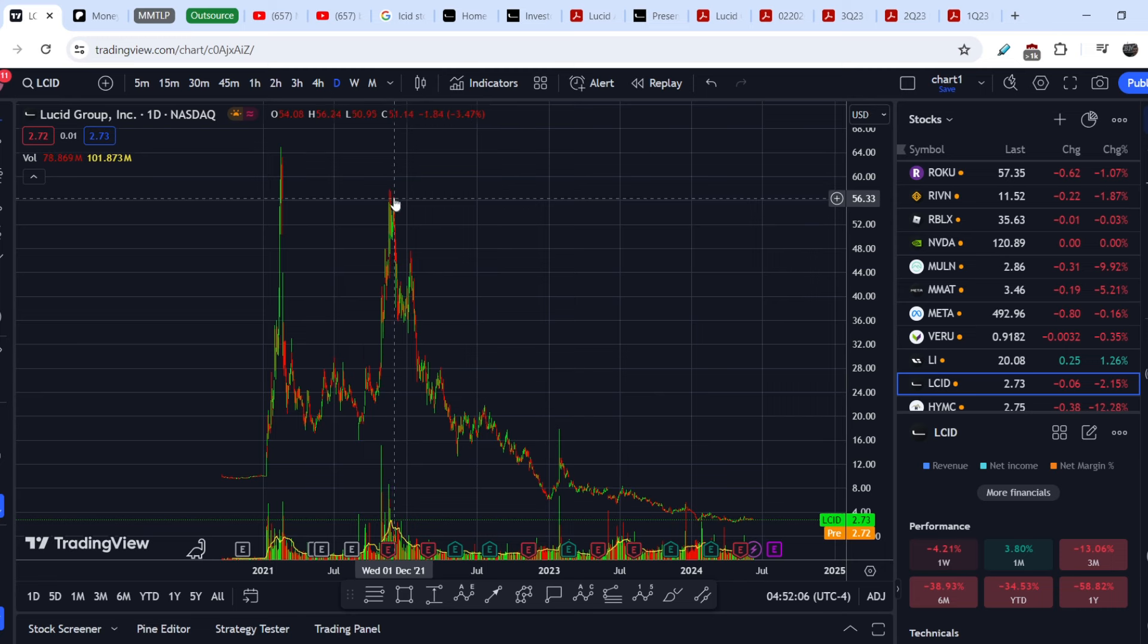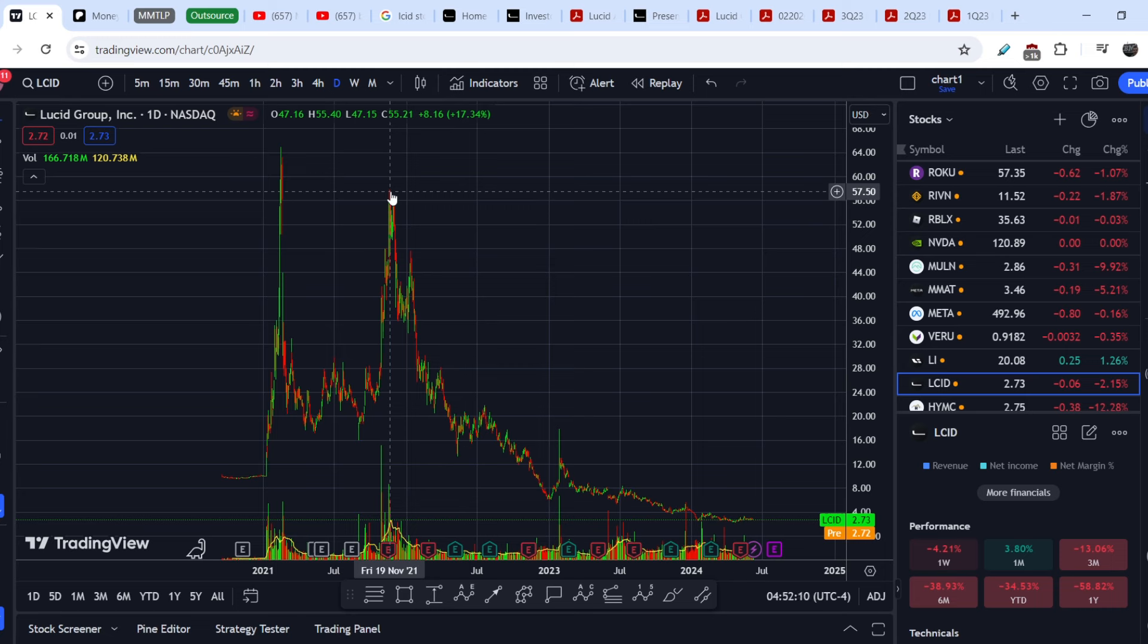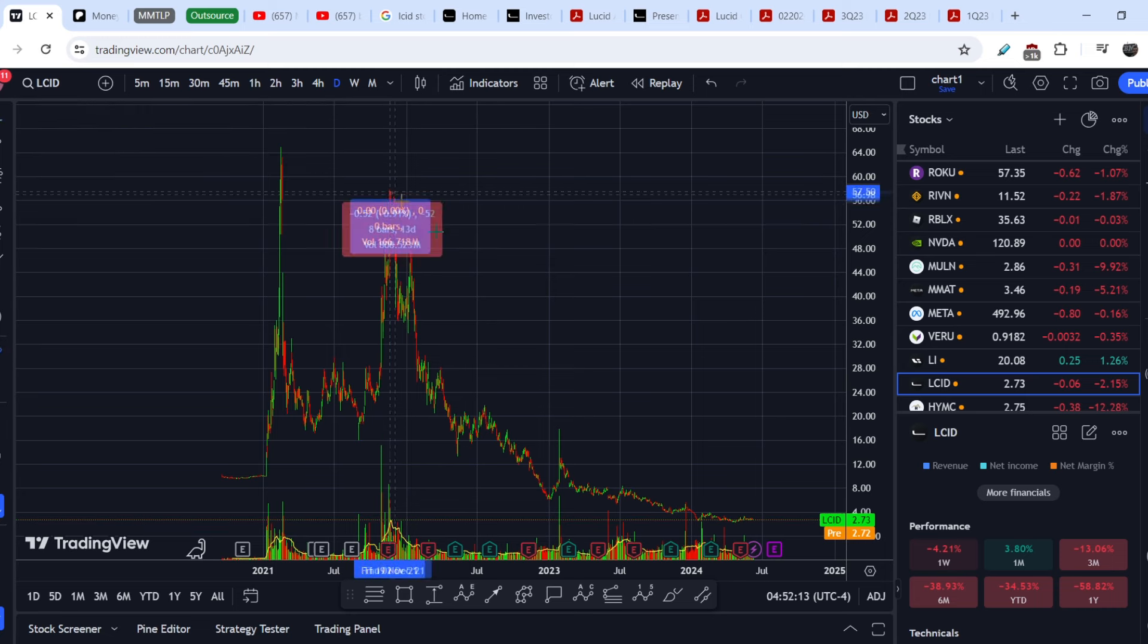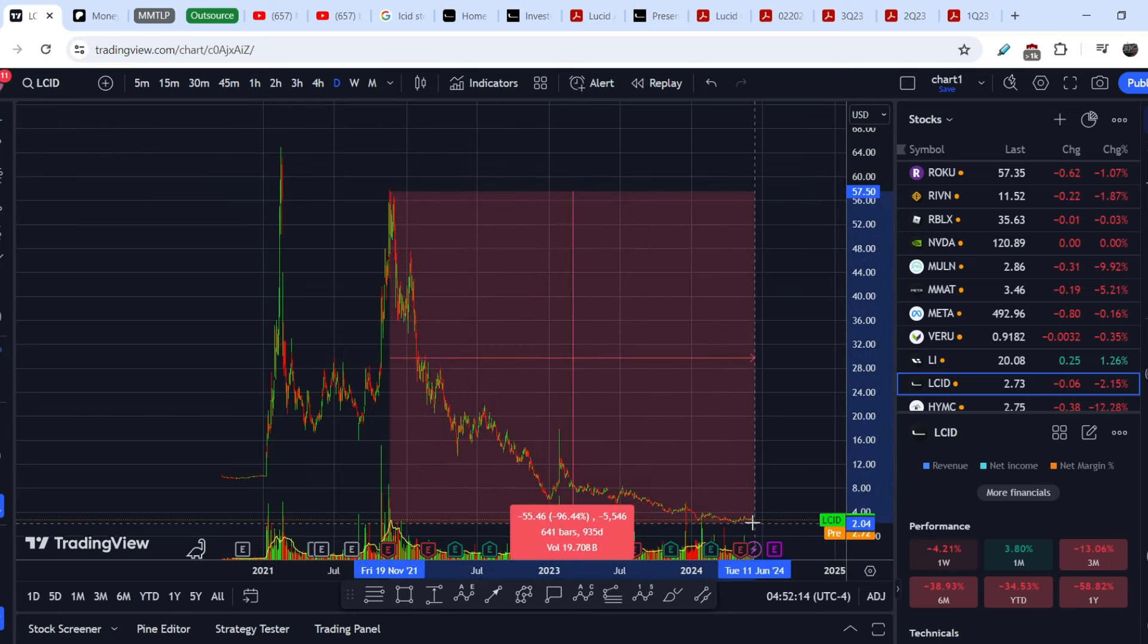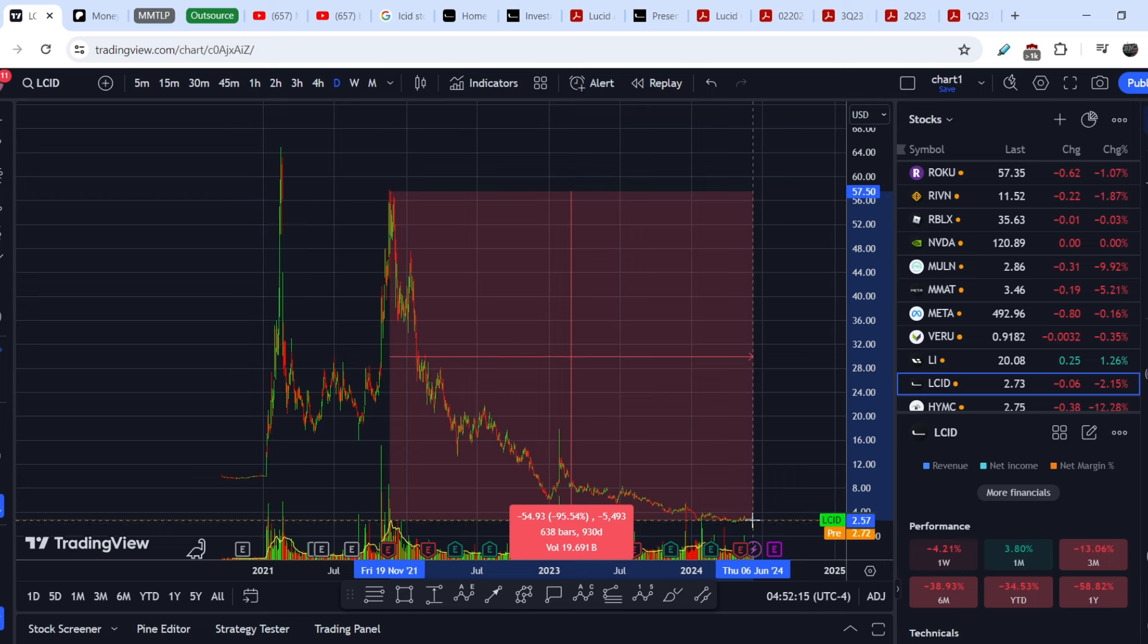If I remember correctly, the first couple of vehicles were delivered in November of 2021. From this point, from about 58 dollars, this asset lost more than 95 percent of its value within just 930 days, so in less than three years.